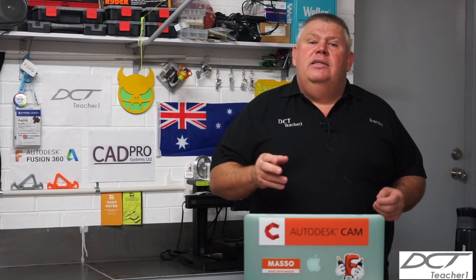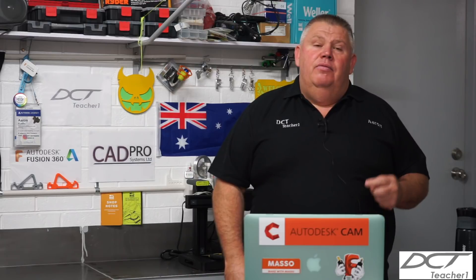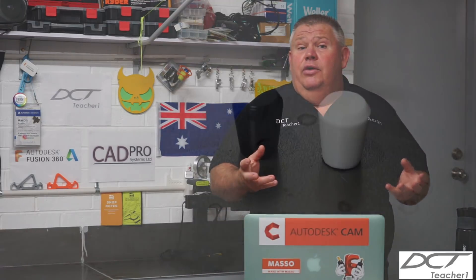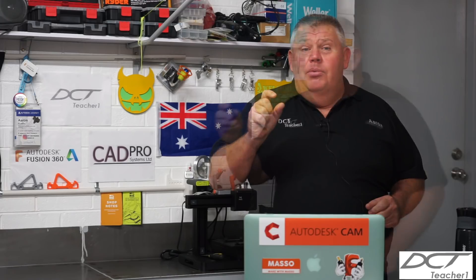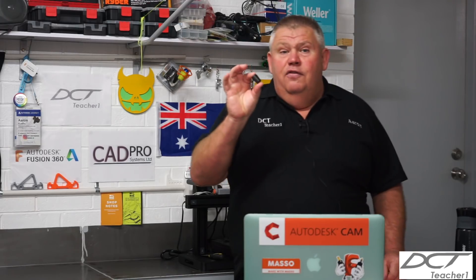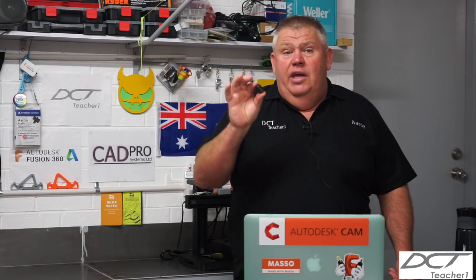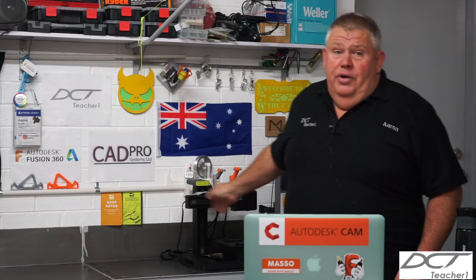You can still access your Fusion 360 files via the A360 website viewer in browser, and you can also do your designs using the browser. So in today's video, I'm going to show you how I'm going to design and make a little drill press knob in Fusion 360 and 3D print it on your 3D printer. Let's get started.